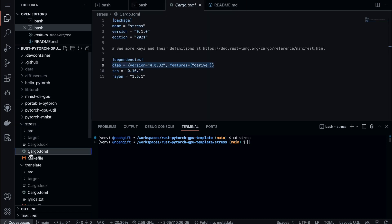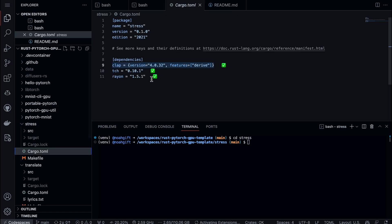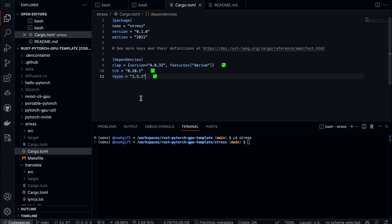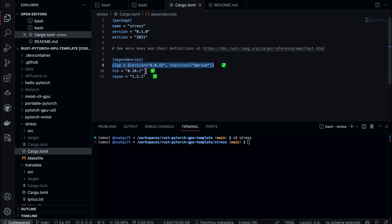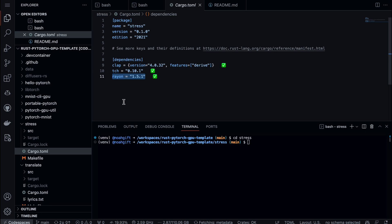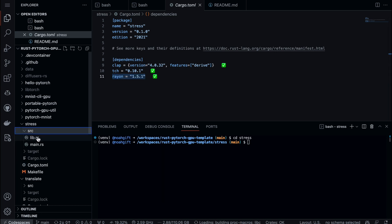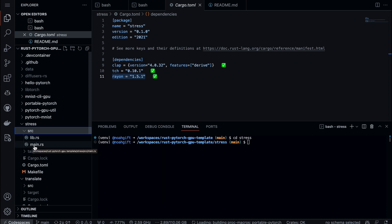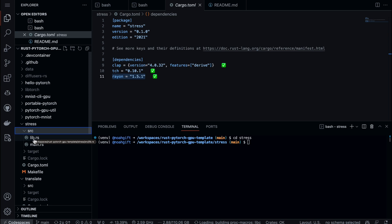If we look at the Cargo file, we're using three dependencies: first, the Clap tool, second, the PyTorch bindings for Rust, and then Rayon, which allows us to do multi-threaded code. That's all I have to do to build this stress test tool. I use this pattern where my library code lives in lib.rs and my command-line tool lives in main.